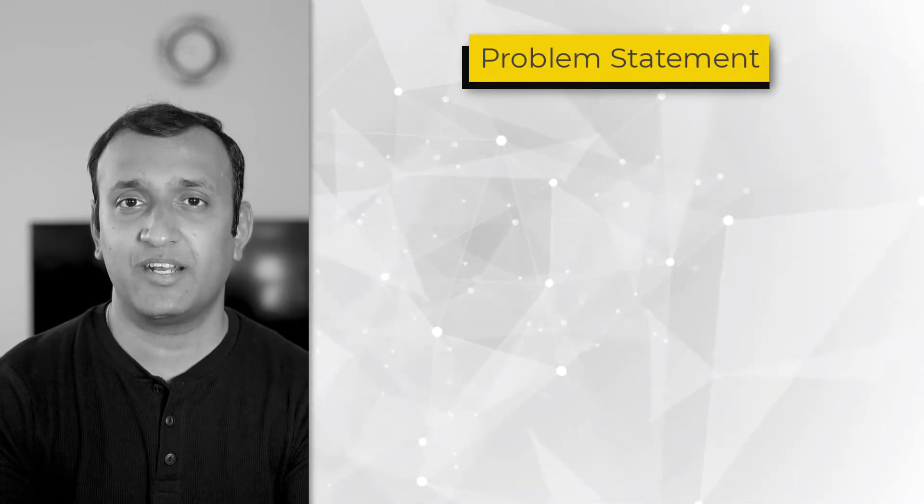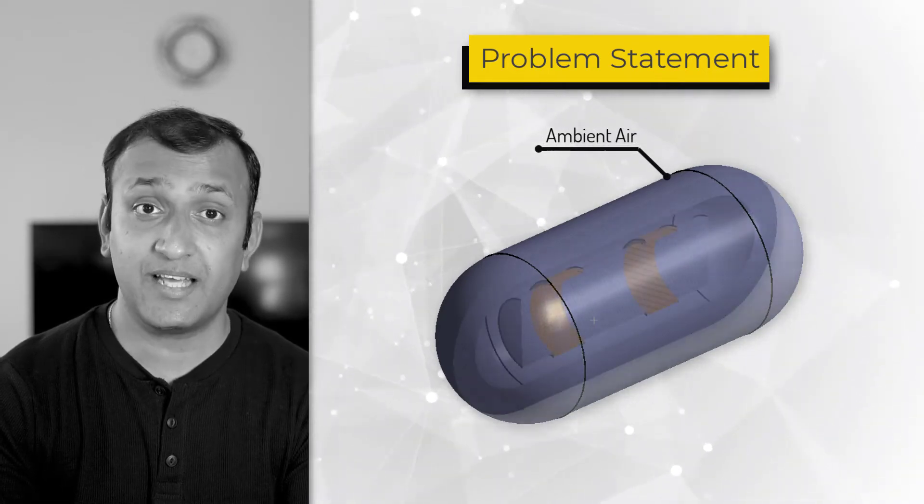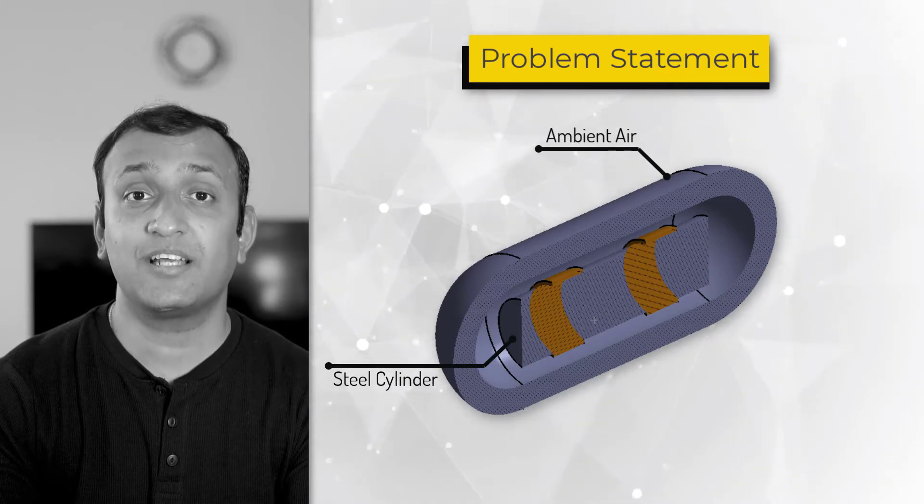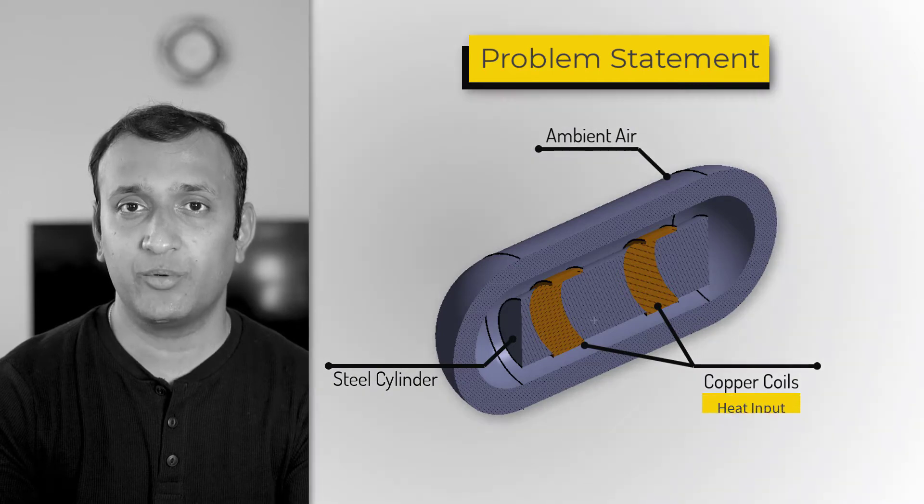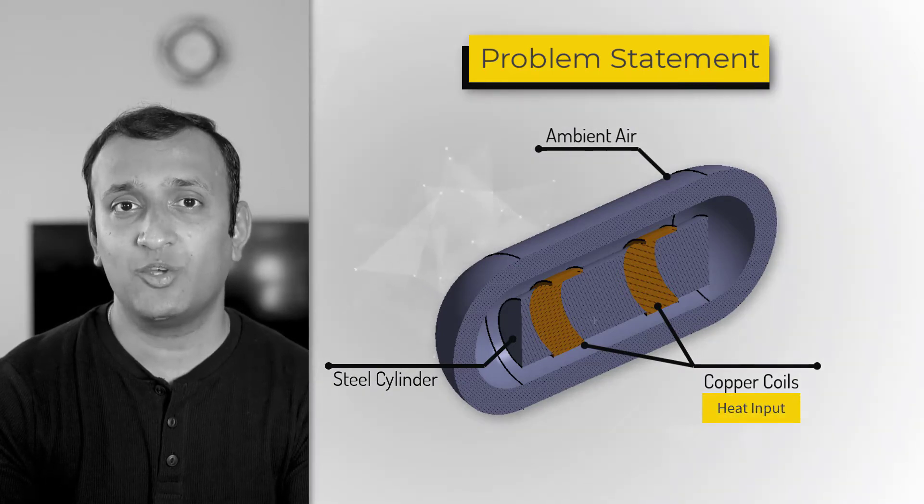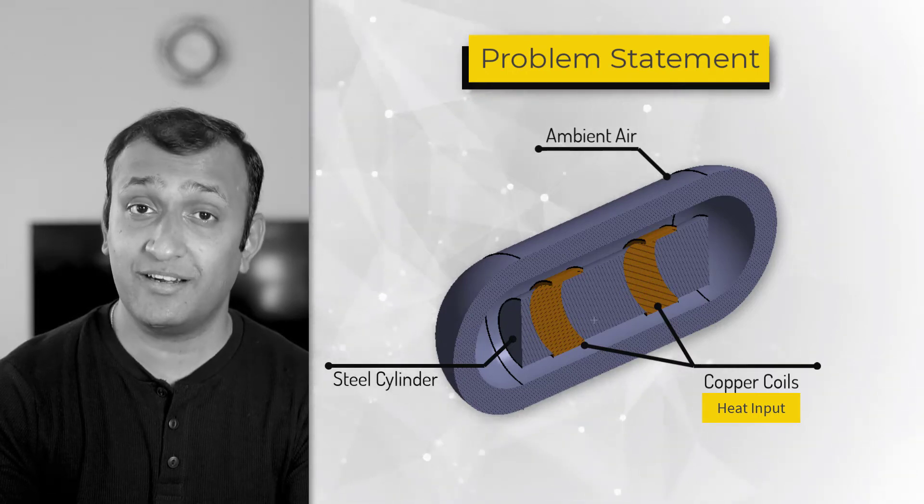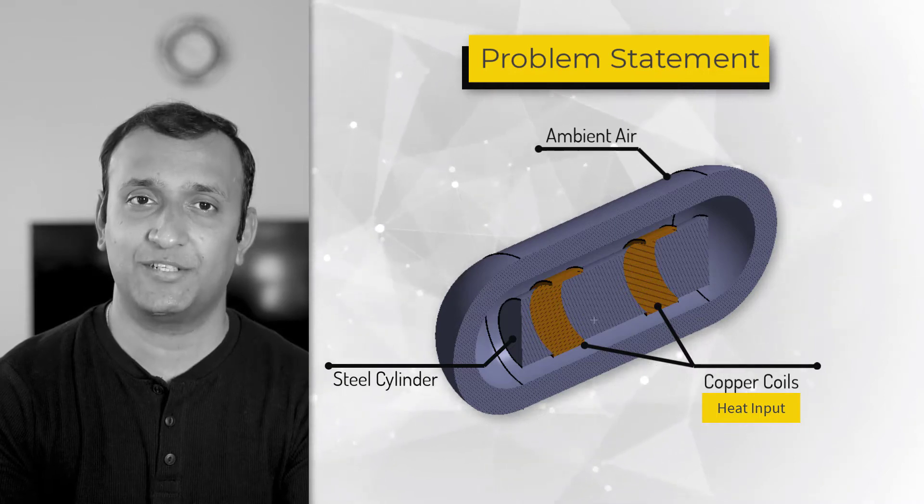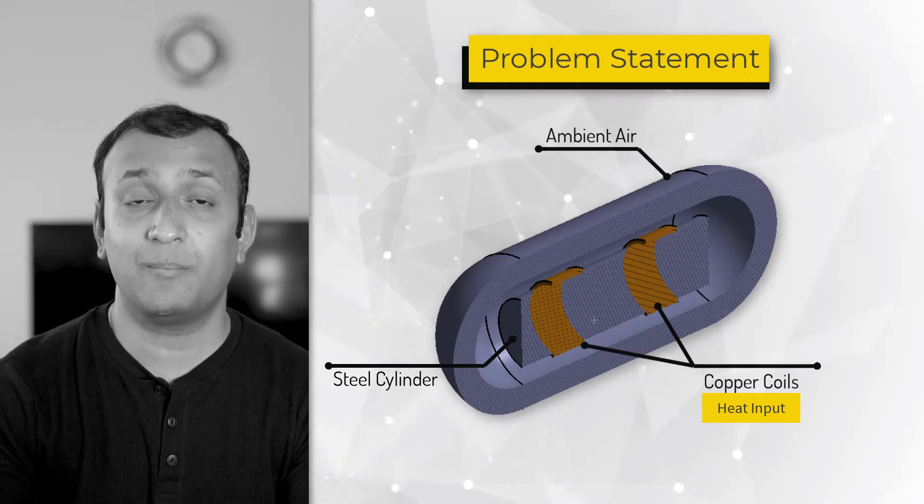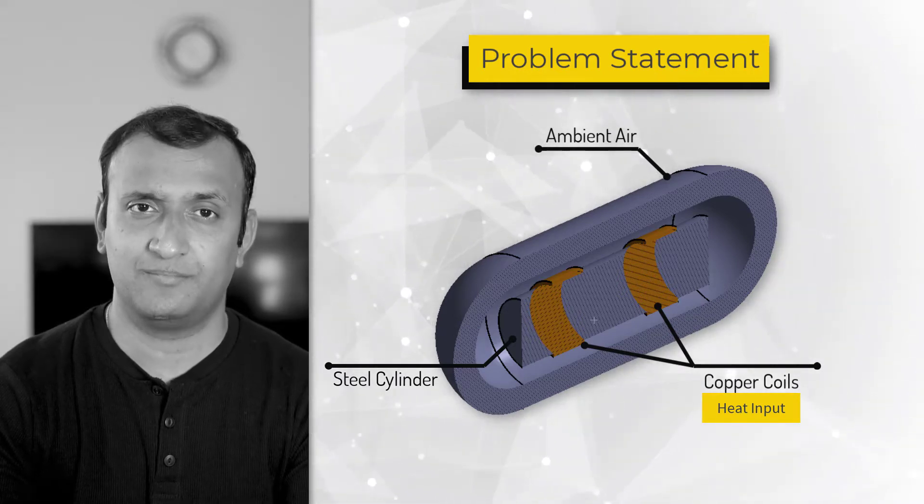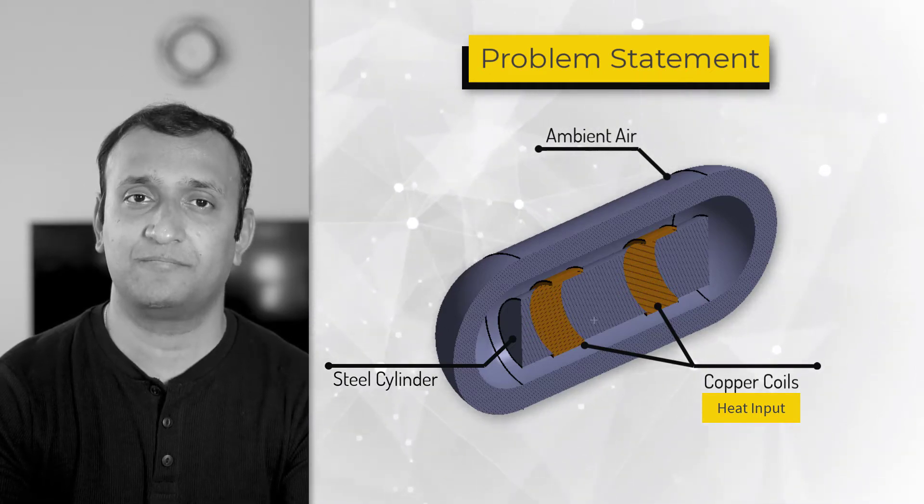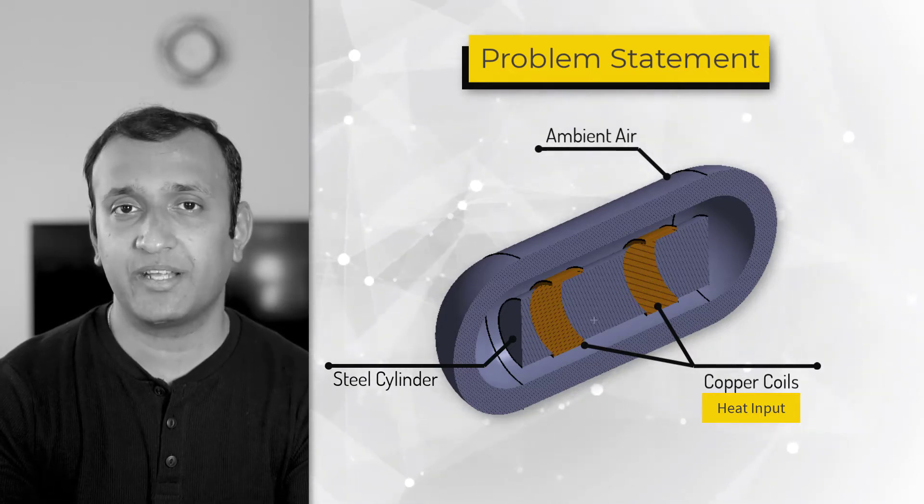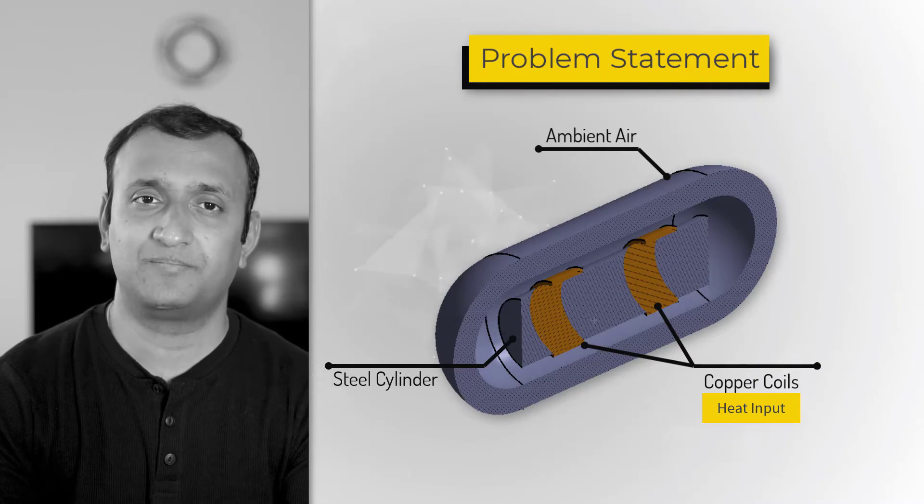In the demo, we'll perform heat transfer analysis on this steel capsule. It's open to ambient air, and inside there's a concentric steel cylinder that has two copper coils. The copper coils act as a source of heat input to the system, and we assume there's vacuum inside the capsule, and therefore, the only mode of heat transfer between this cylinder coil system to the capsule is via radiation. Note that all the surfaces inside this capsule participate in radiation heat exchange, and they form one enclosure. So, they all share the same enclosure definition. The objective is to study the temperature distribution in the capsule at a steady state. So, let's set it up in ANSYS Mechanical.